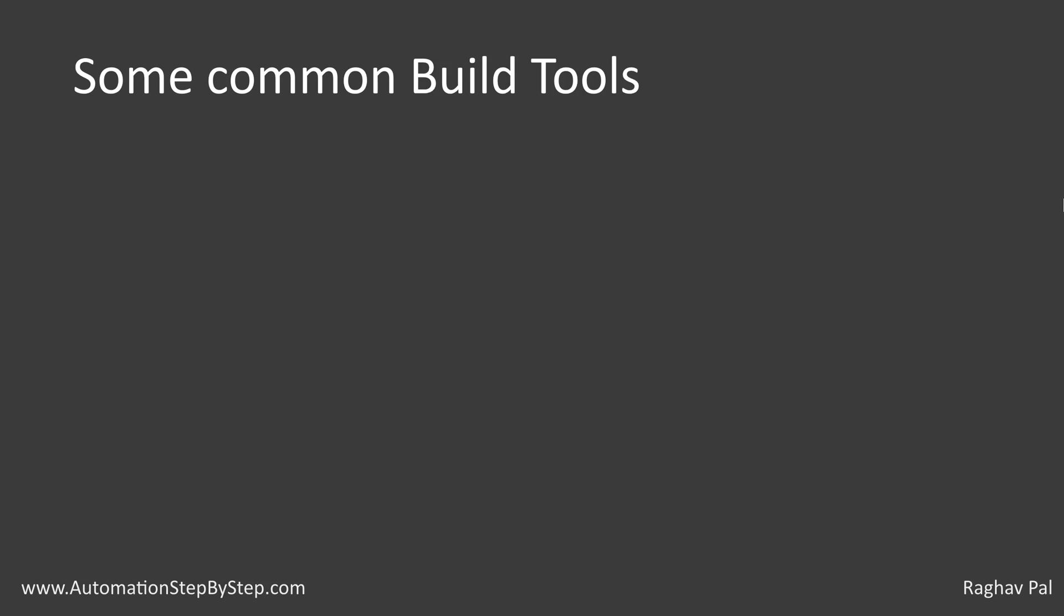Now if you look at some common build tools, we have Apache Ant, Apache Maven, Gradle. We also have some task runners in this category like Grunt and Gulp.